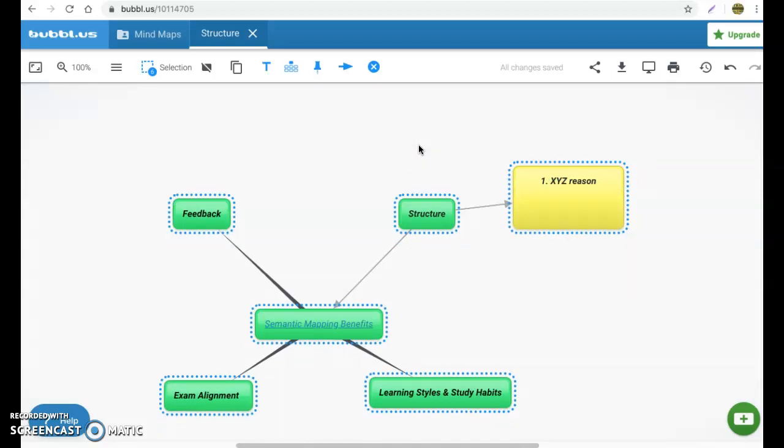So, hopefully this gives you some idea of how to use bubble.us and semantic mapping in general. So, for today, I'm going to give you time now to work on this semantic mapping benefits article I mentioned. And I want you to create and plug in your own details and your own map based upon that article.